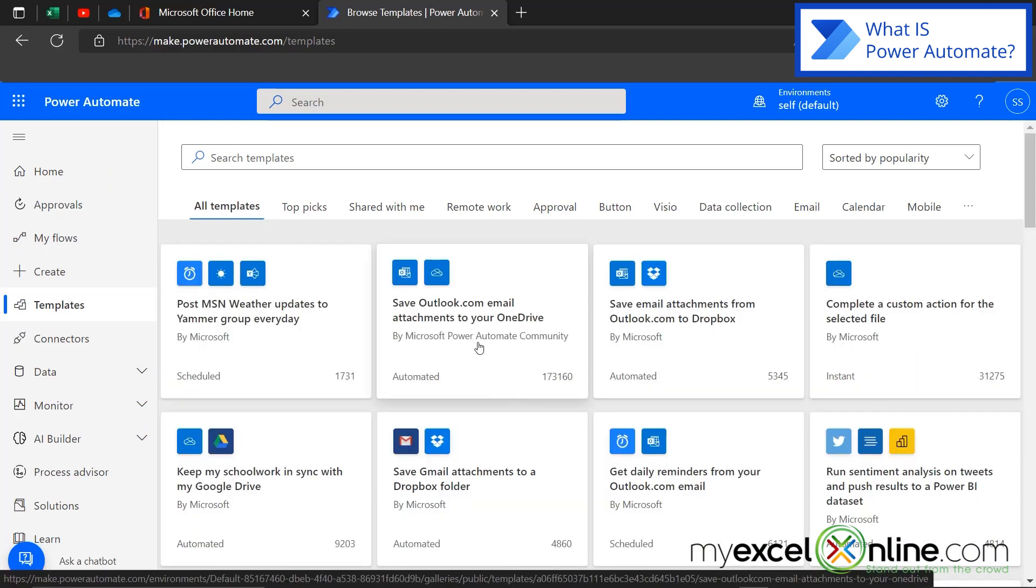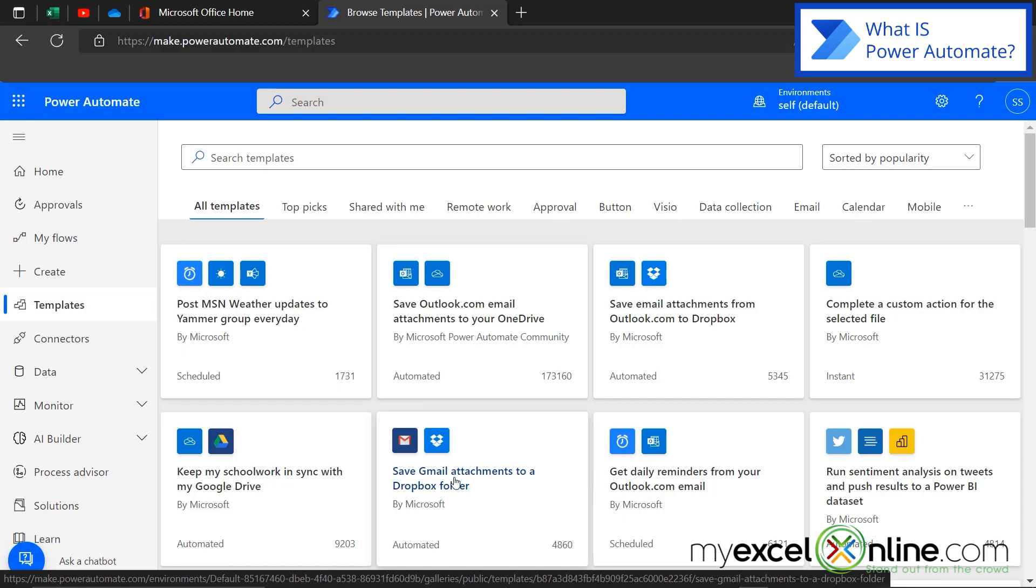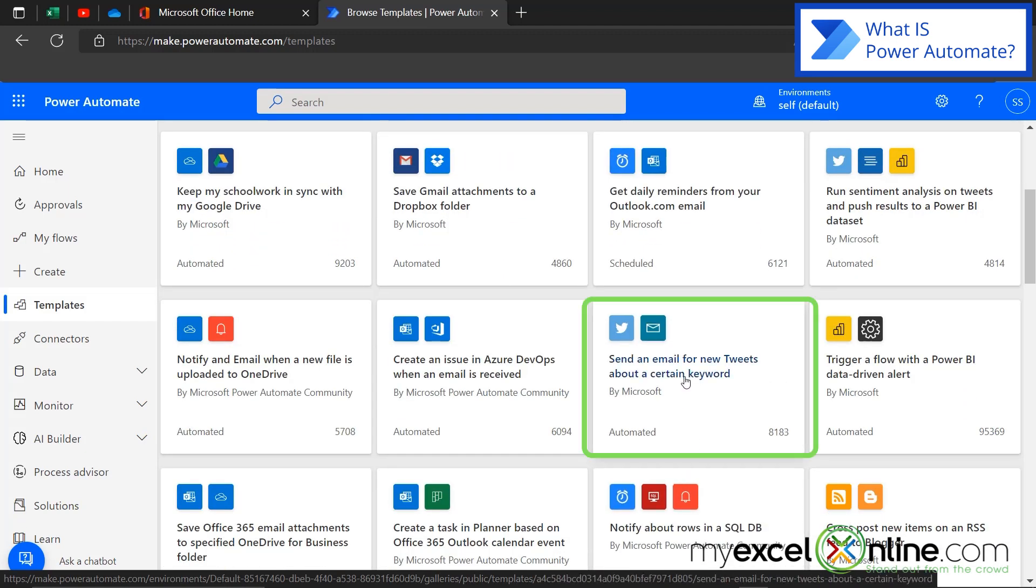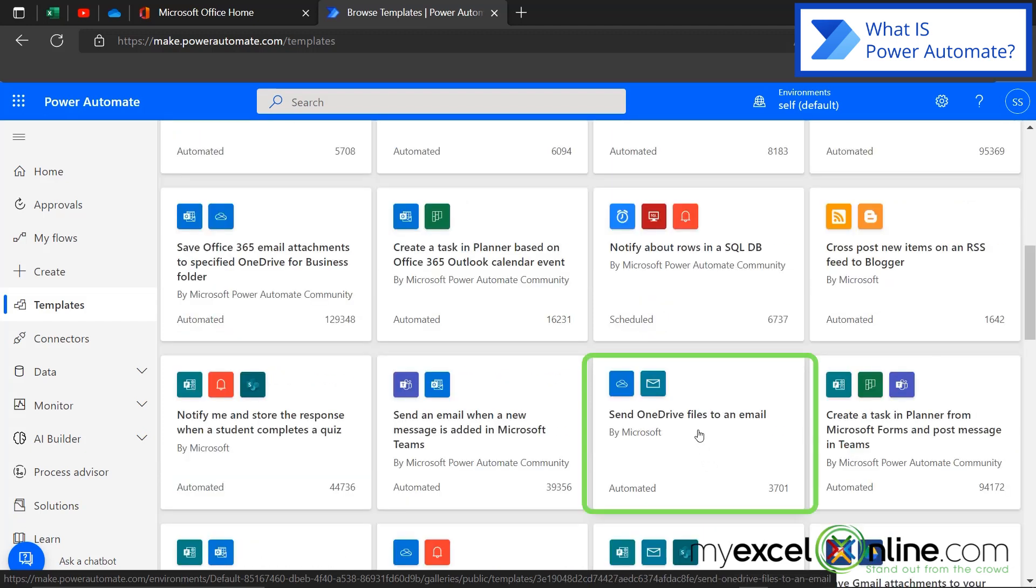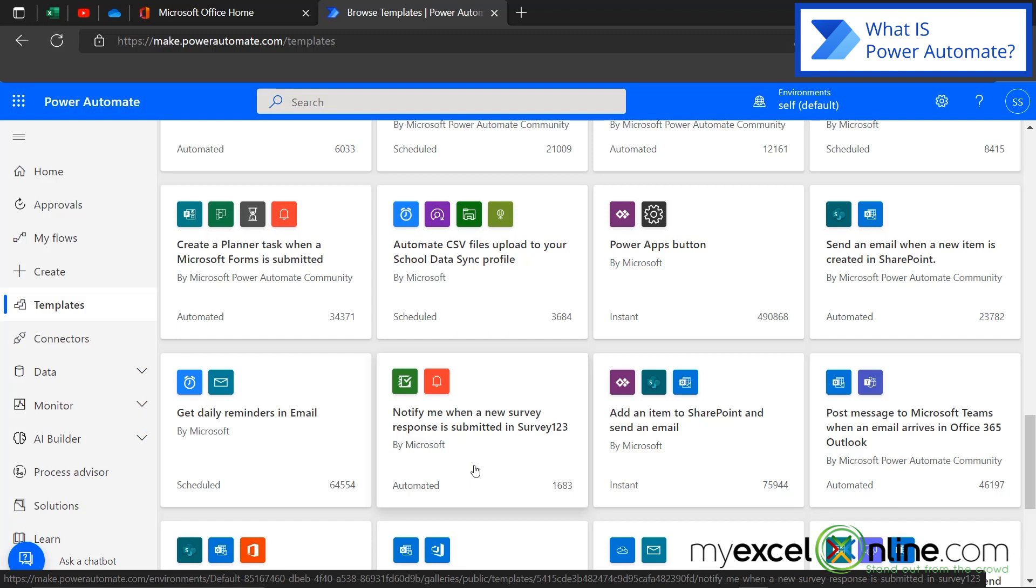You can save any Outlook.com email attachments you get to your OneDrive. You can do the same thing with Gmail and save it to a Dropbox folder. You can send an email for new tweets about a certain keyword, which might be really helpful for your social media managers. You can learn about new rows that have been entered in a SQL database. You can send OneDrive files to an email. You can be notified when a new survey has been submitted. And as you can see, the options here are endless.